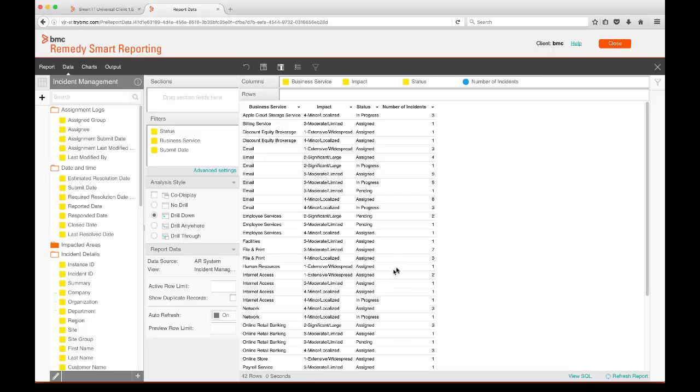We now have a basic report set up. Please join me in part two where we will add some charts to the report and put it all together. See you in part two!